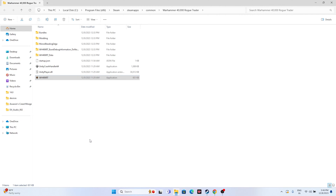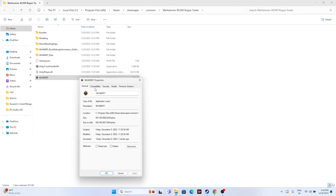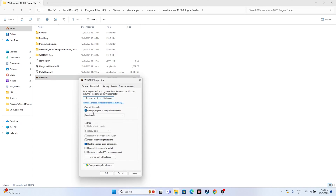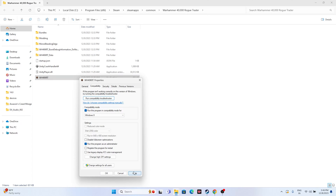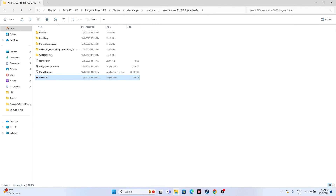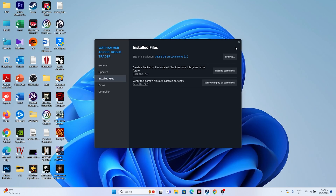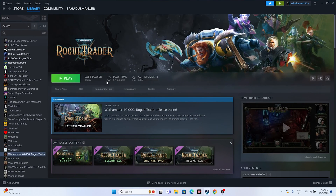Also from the Compatibility tab, enable 'Run this program in compatibility mode' and set it to Windows 7, then Apply and OK. If Windows 7 is not working, set it to Windows 8, then Apply and OK. Once done, close everything and try launching the game.